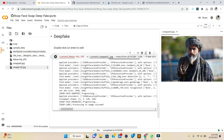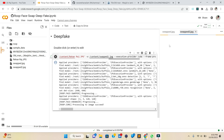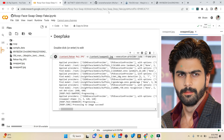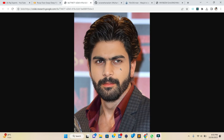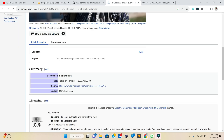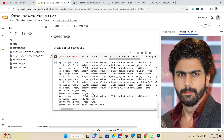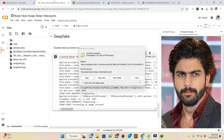Simply refresh and you will see the new file. Double-click to open it, and you can also download it using the download button. As you can see, the swapped face looks very similar to my face. You can also download videos and use them the same way.